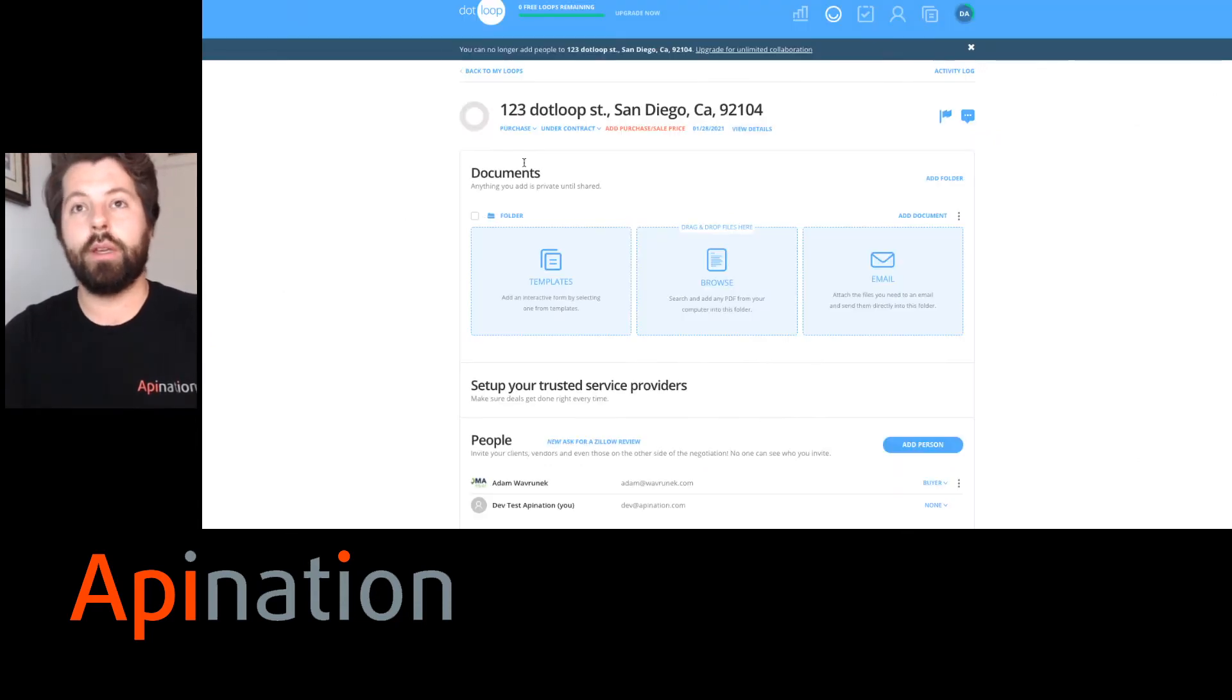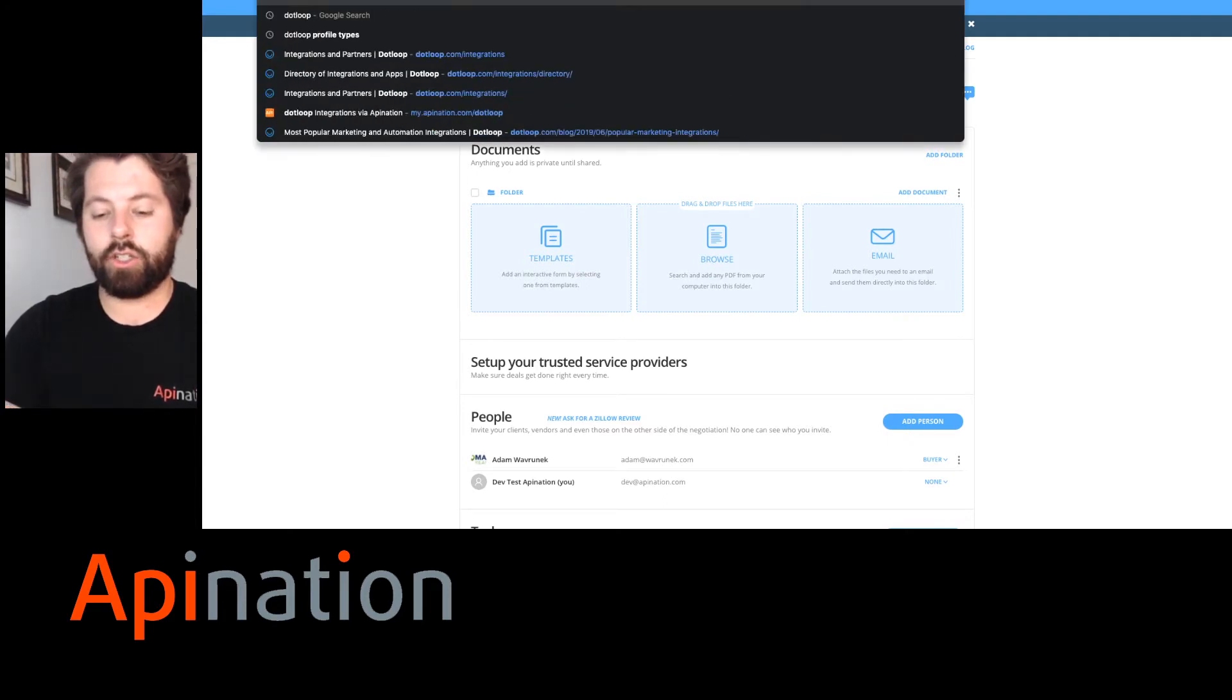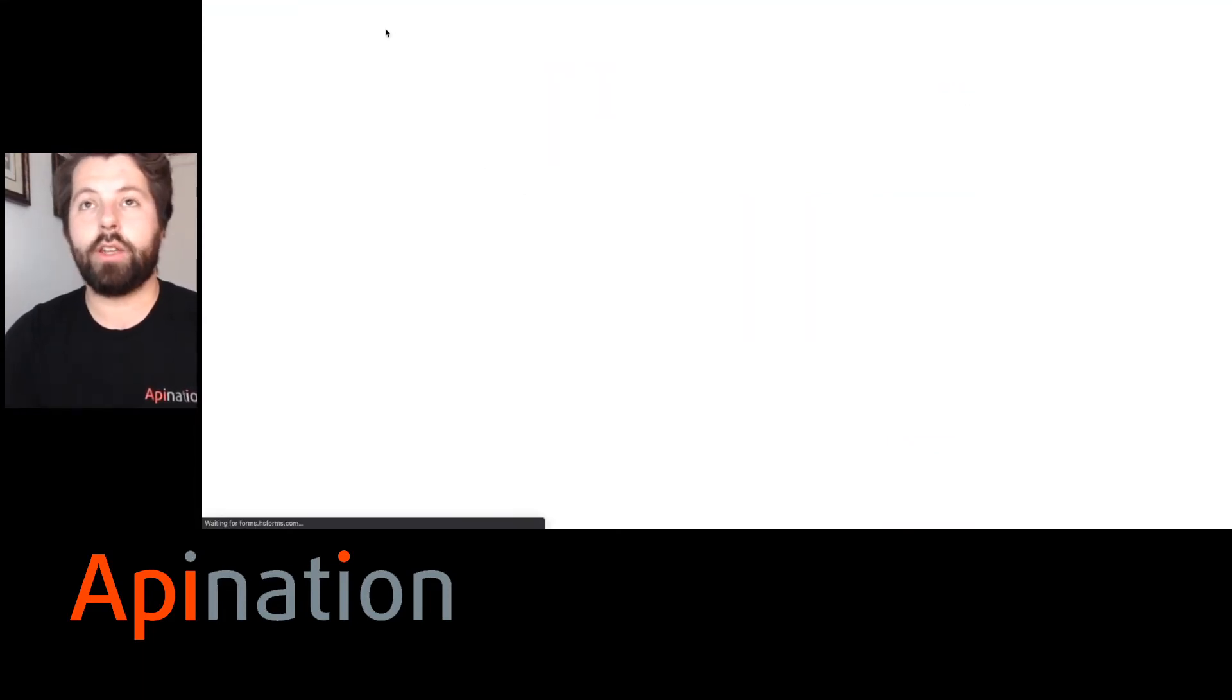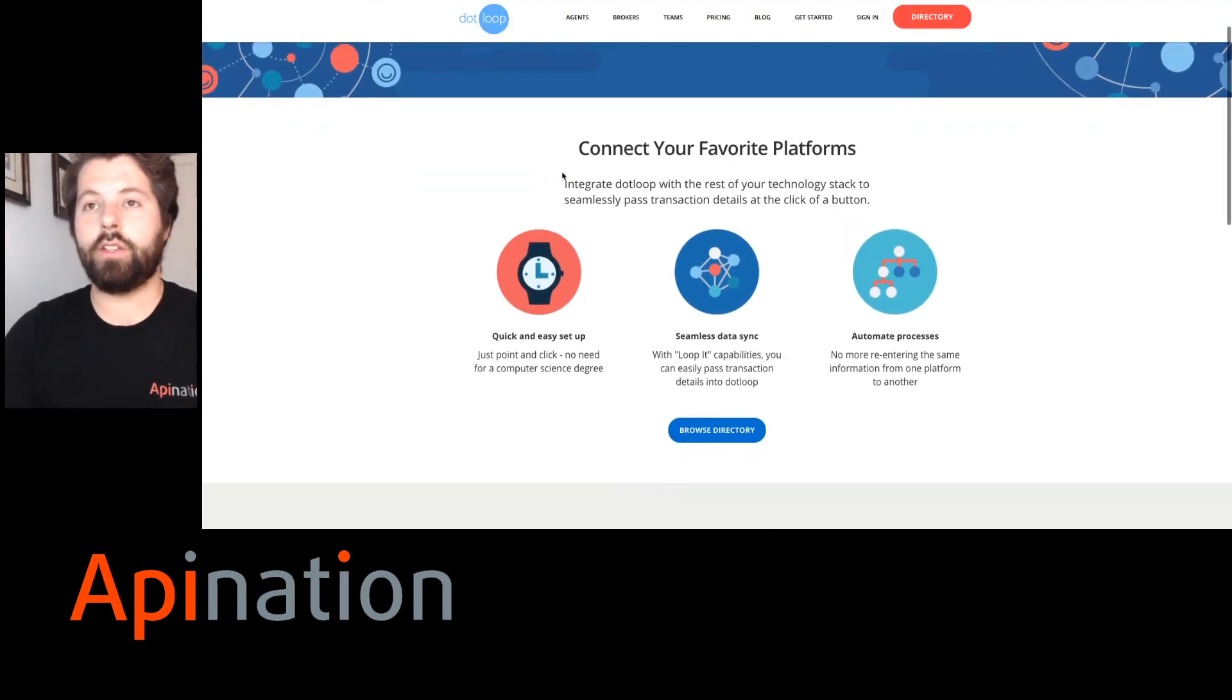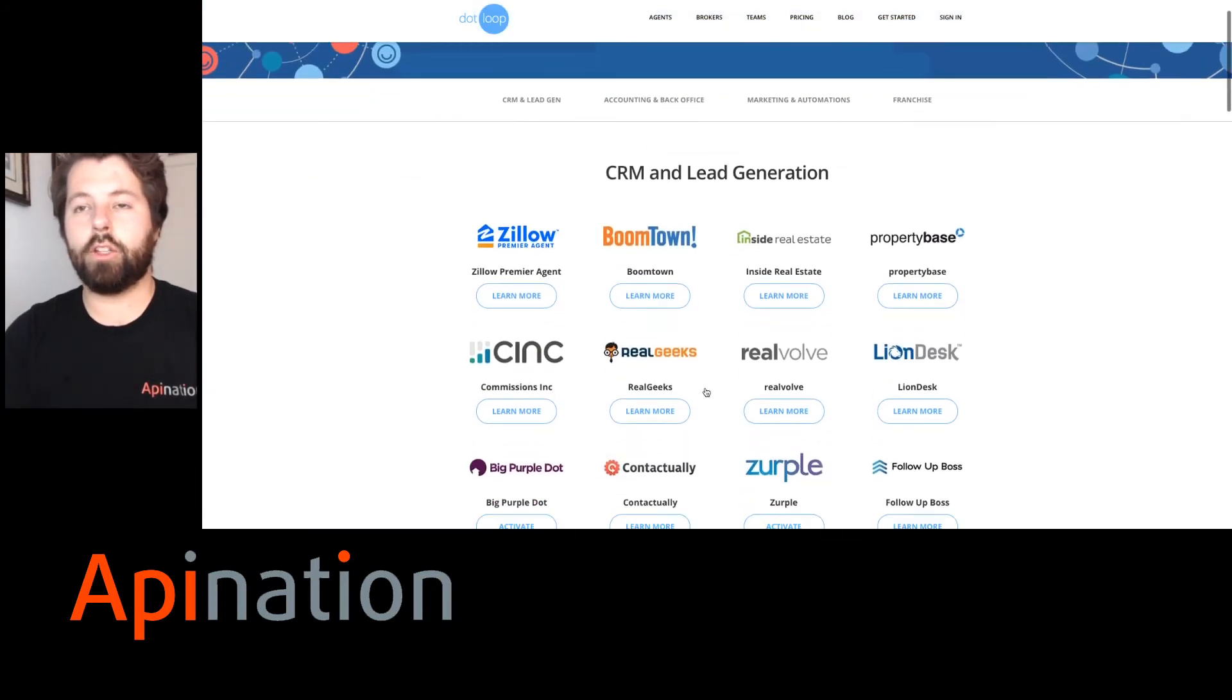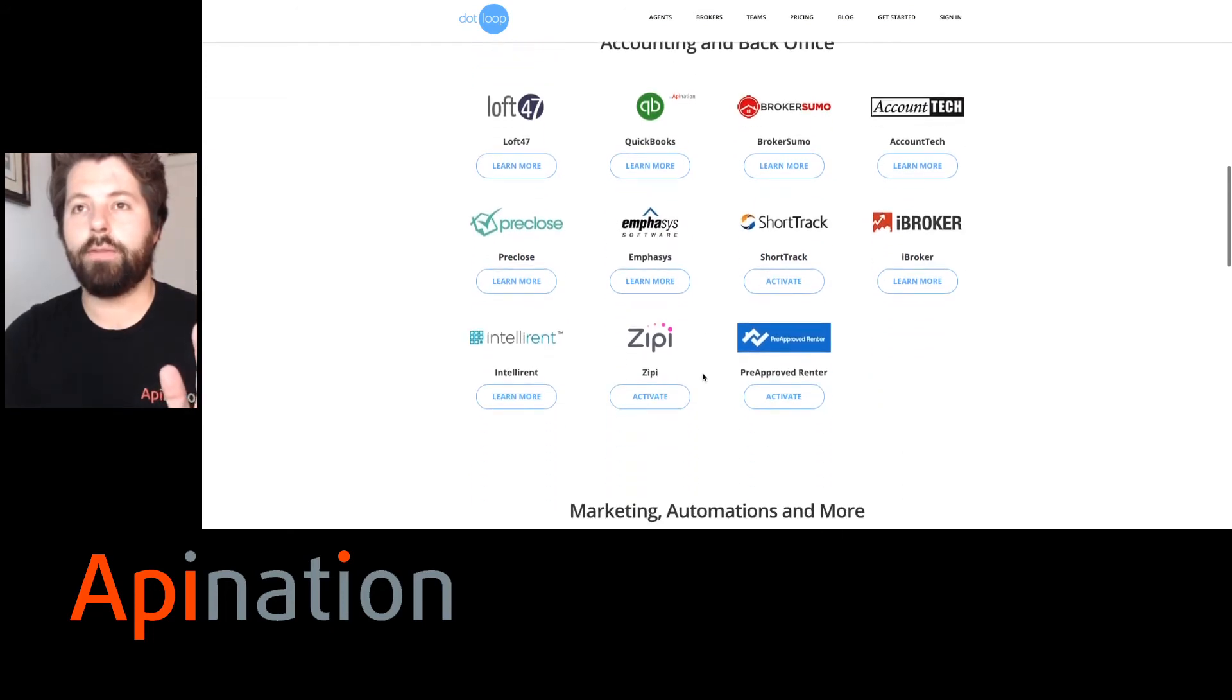We're going to go back to Dotloop. And here we are. And actually, I'm going to go to Dotloop.com slash integrations. And here you can see apps and integrations. And I'm going to go to the directory. So browse directory. And here are all the integrations available for Dotloop. Great tools to save you time.